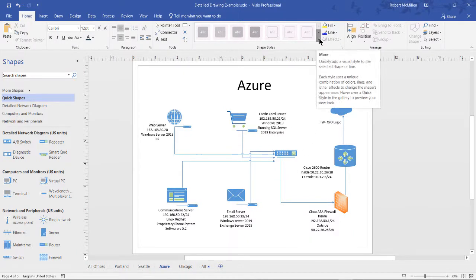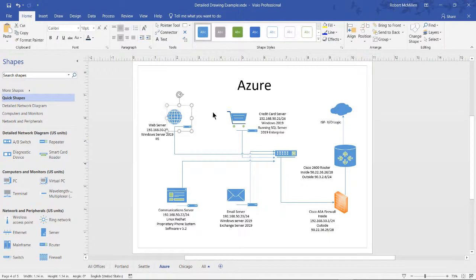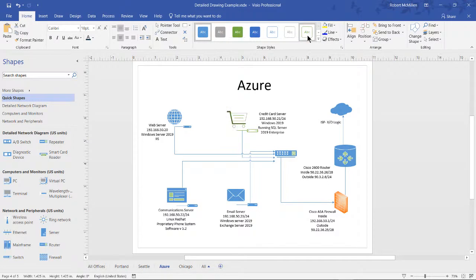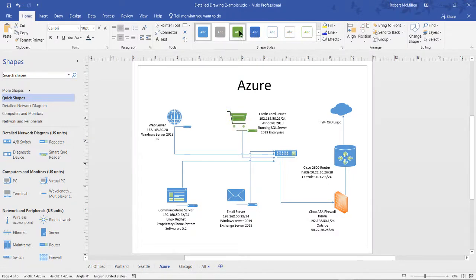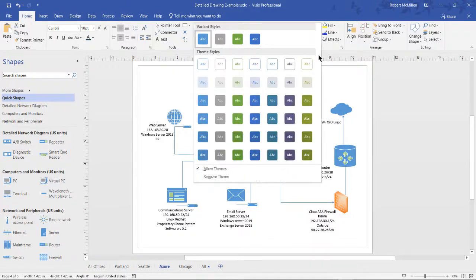So what we can do is highlight any one of these shapes, and we can see this color palette shows up. As we move across the different colors, we see that our shape changes colors with it. If we hit the drop down, we can see a lot of different colors as well.